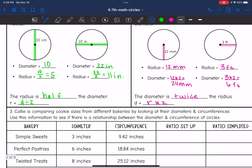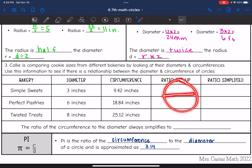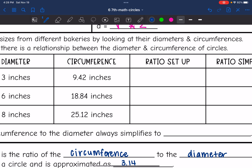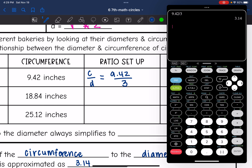We're going to talk about another important key feature of circles and discover where pi comes from. Callie is comparing cookie sizes from different bakeries by looking at their diameters and circumferences — the distance across and around the outside. At Simply Sweets, the diameter is 3 inches and the circumference is 9.42 inches. Taking the circumference divided by the diameter, 9.42 divided by 3 gives us 3.14.